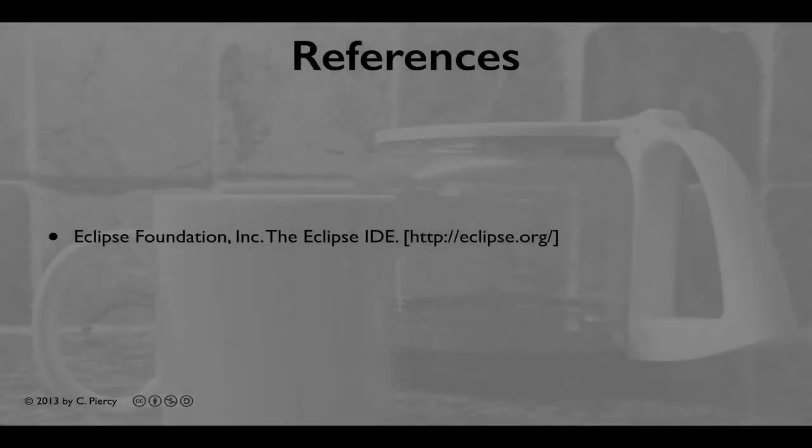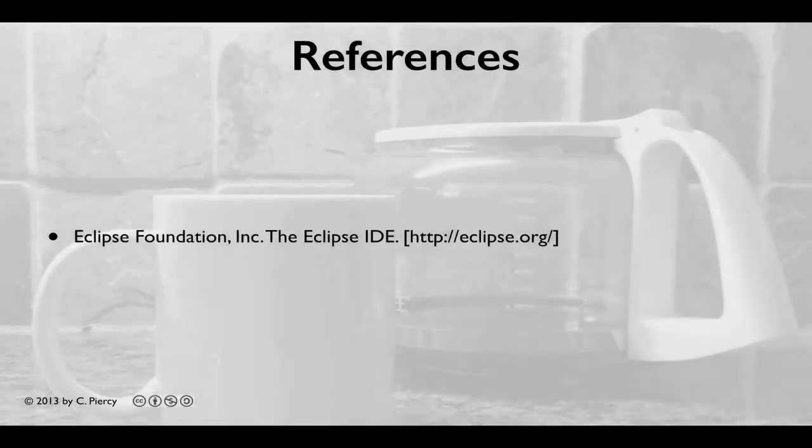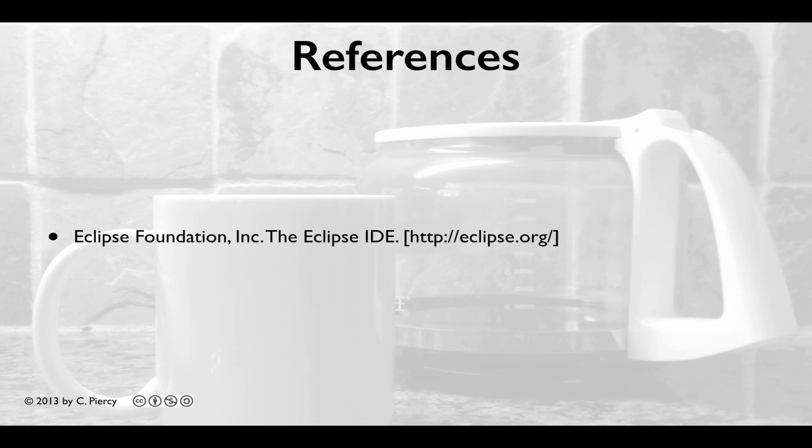The primary reference for this video was the Eclipse Foundation website at eclipse.org. This is the go-to site for all information concerning the Eclipse project.